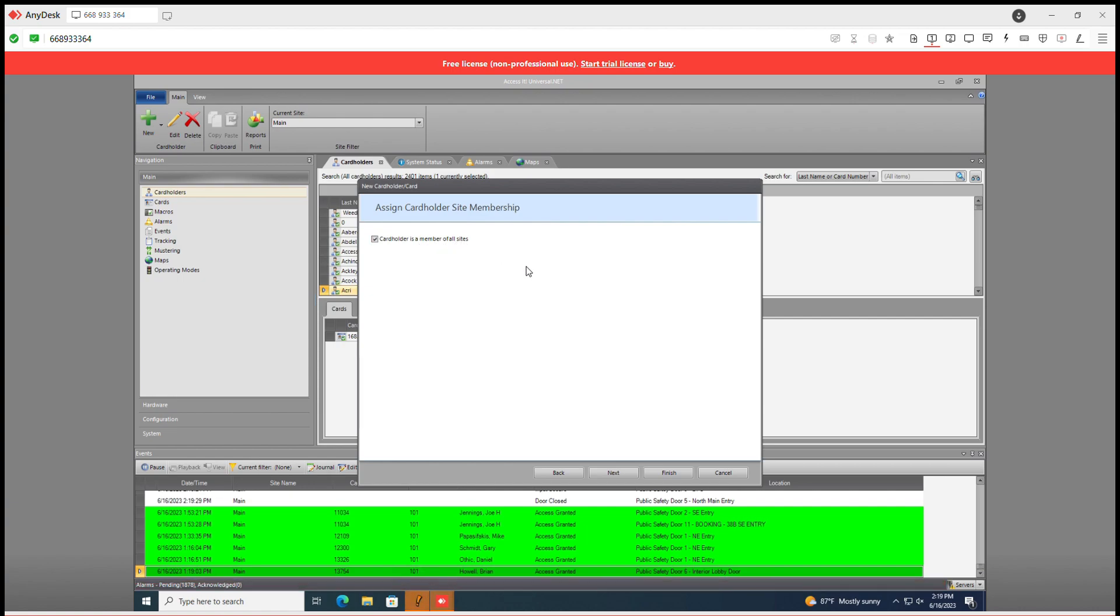Cardholder's member of all sites. You only have one site so just have it checked and that's fine. Go to next.